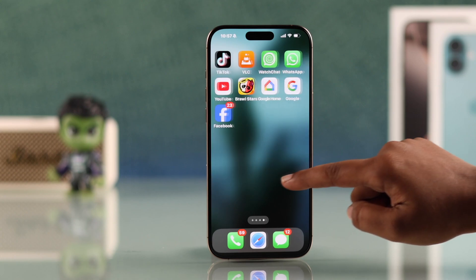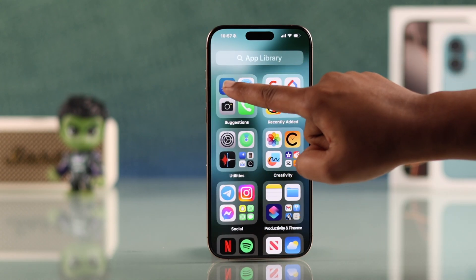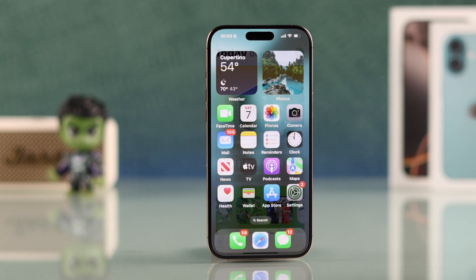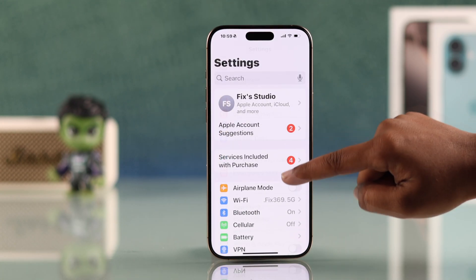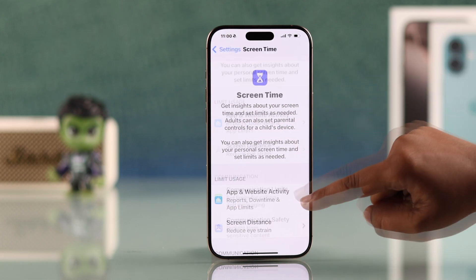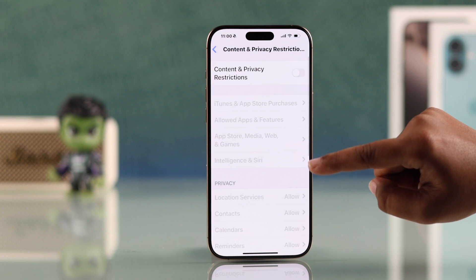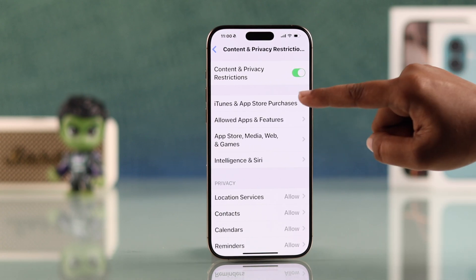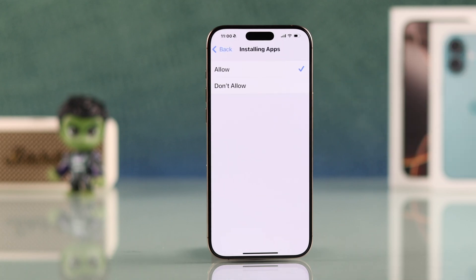If you want to access it again, just swipe right on your home screen until you see the App Library — you'll find the App Store app there. Now, to remove or restrict access, open the Settings app, go to Screen Time, tap 'Content and Privacy Restrictions,' and make sure it's toggled on.